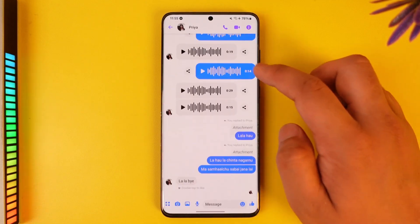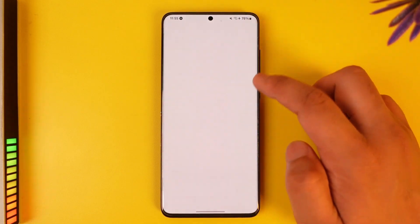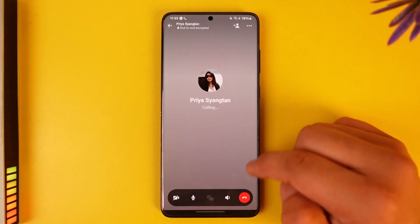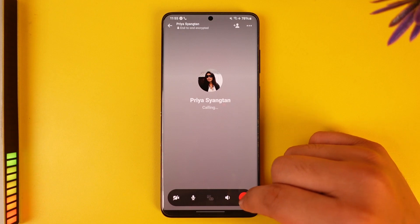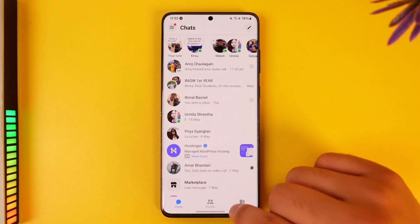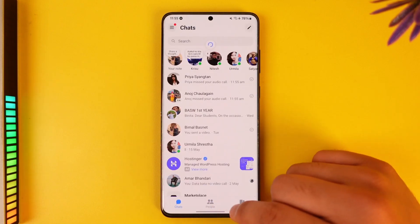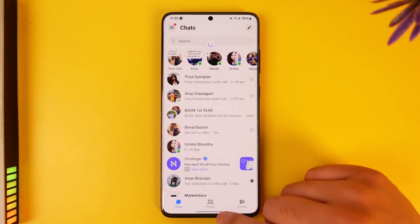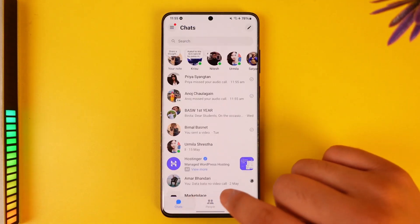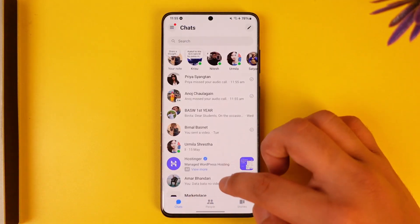I haven't really called anyone, so I'll just try to call a random person. Once I call a random person, my call history will get set and it will show up under the Calls tab. When you go to that Calls tab, you will be able to delete that call history.